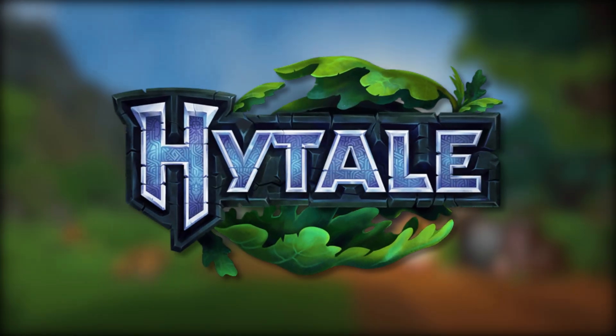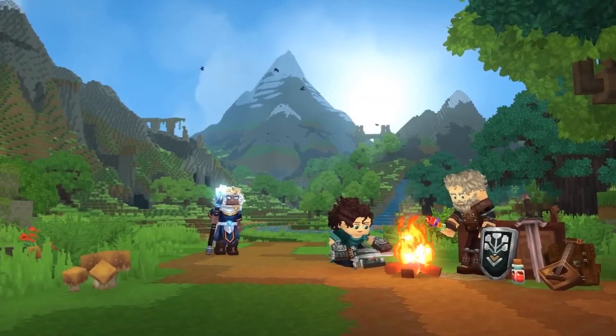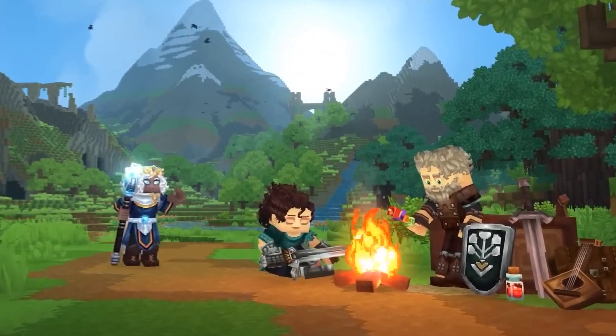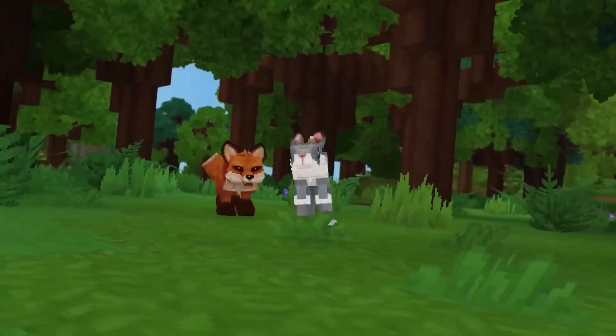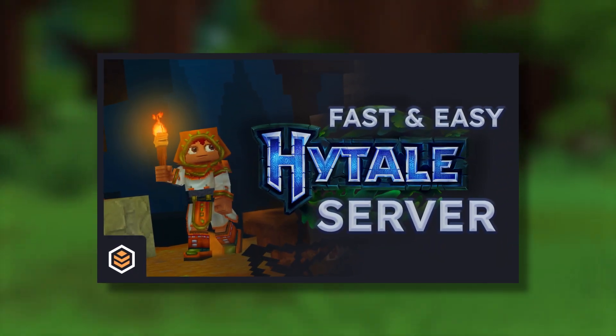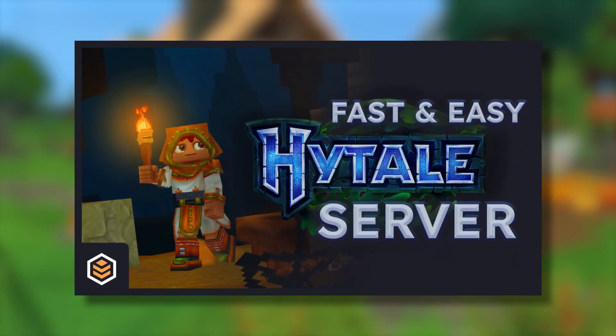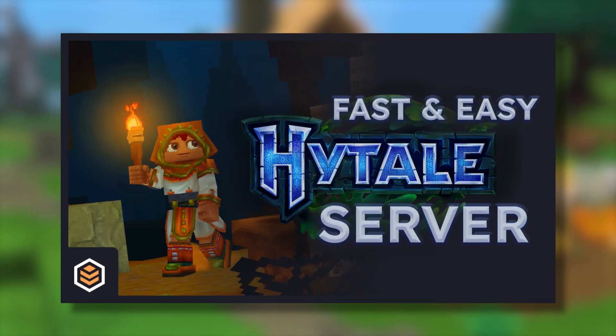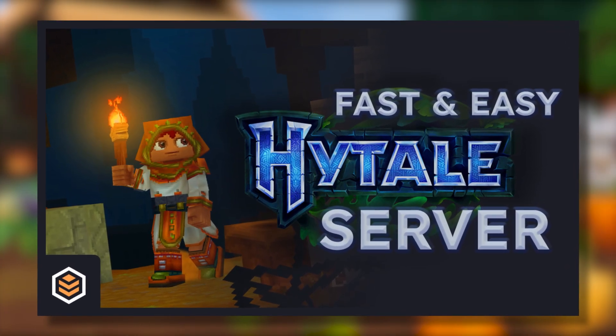Hytale released two days ago and is a blast to play, but what if I told you it's even more fun with friends? In today's video I'll be showing you how you can set up your own Hytale server fast and easy, so you and your friends can conquer the world of Hytale together.